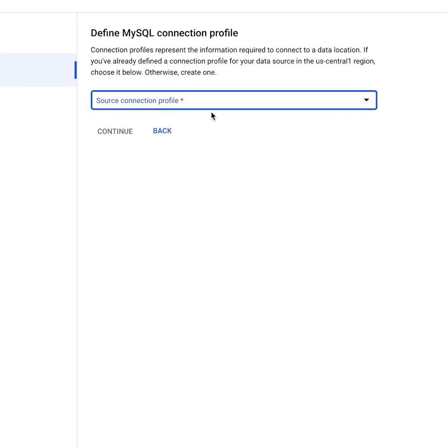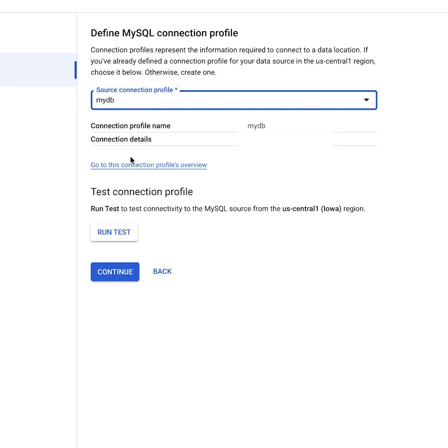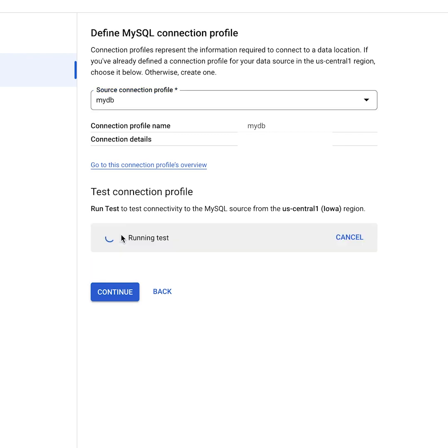Create a new connection profile. Enter the IP of your Cloud SQL database. Make sure the Datastream regional IPs are listed in your authorized networks.